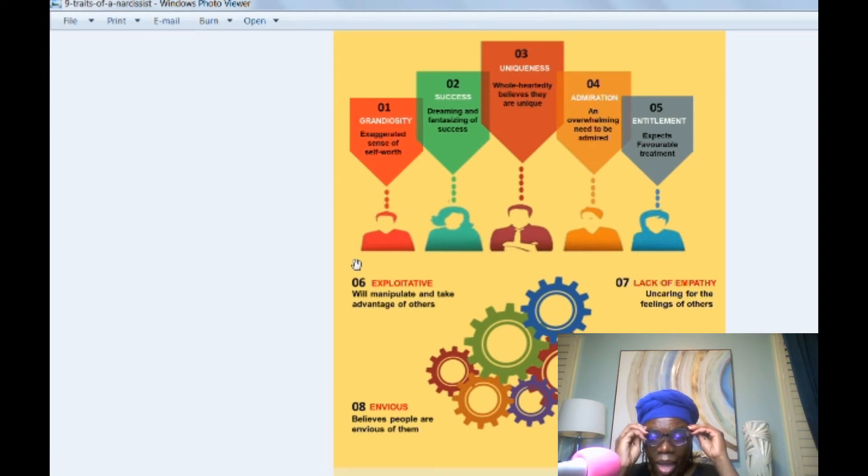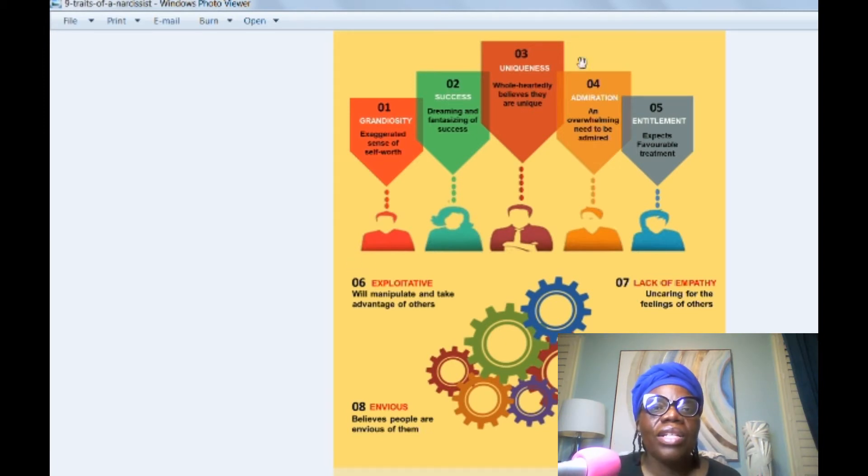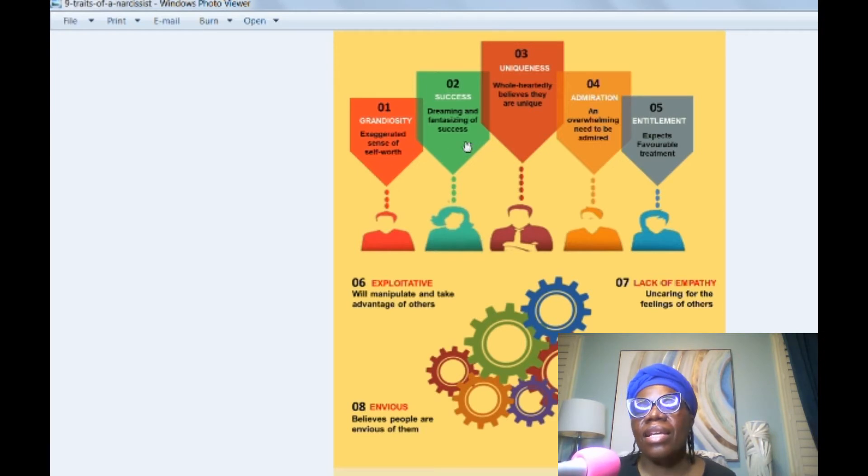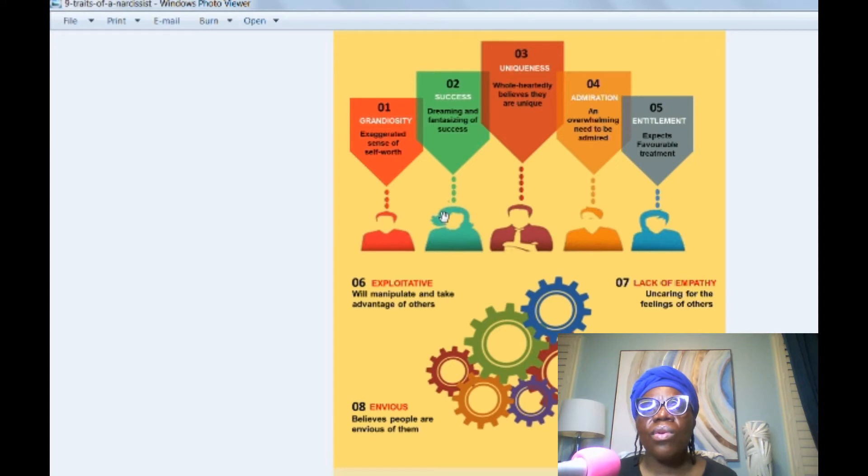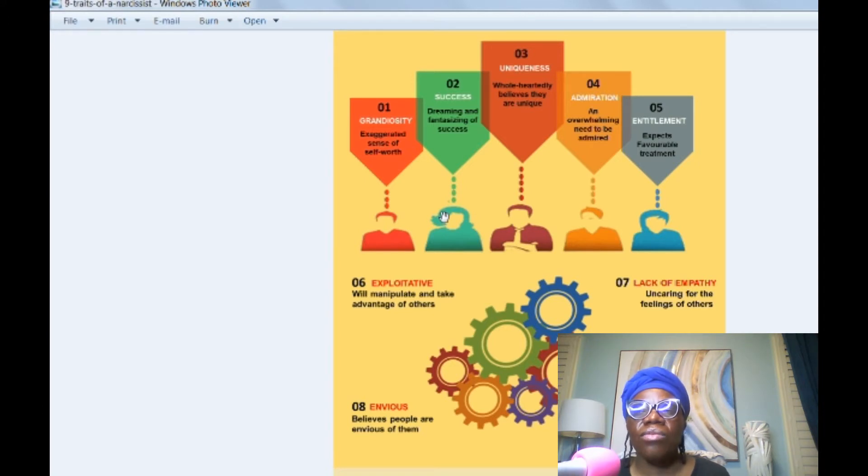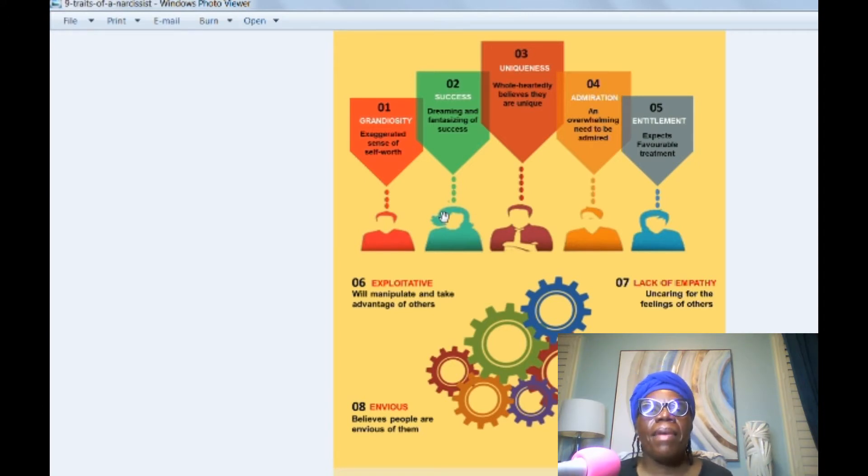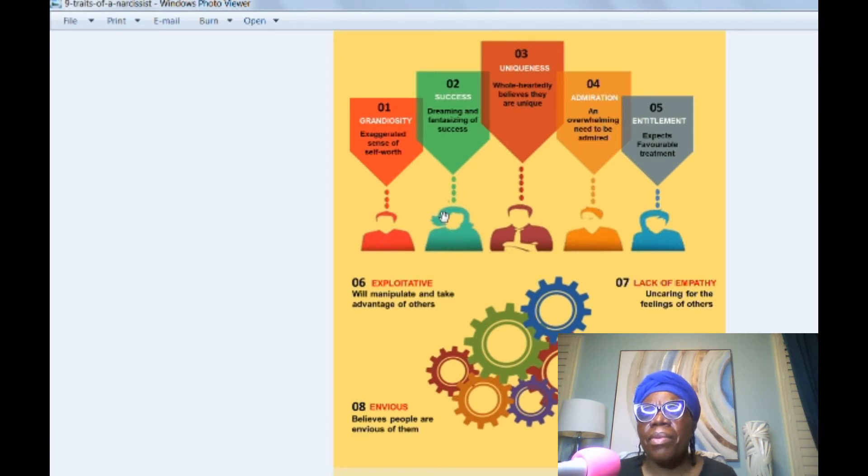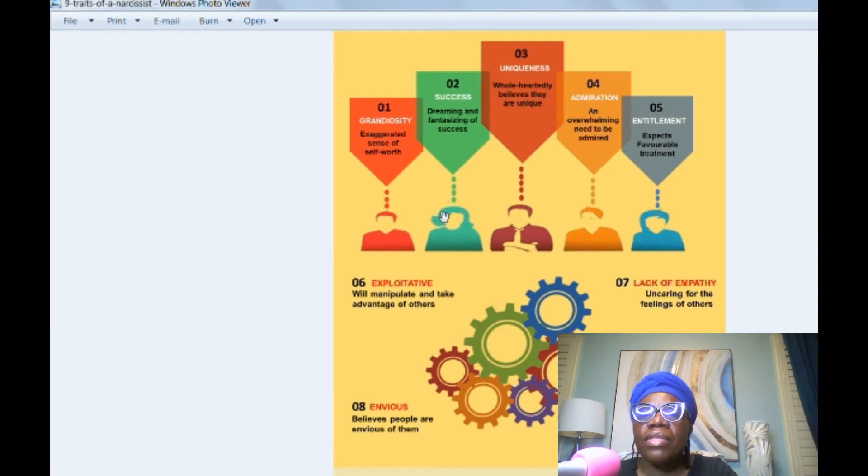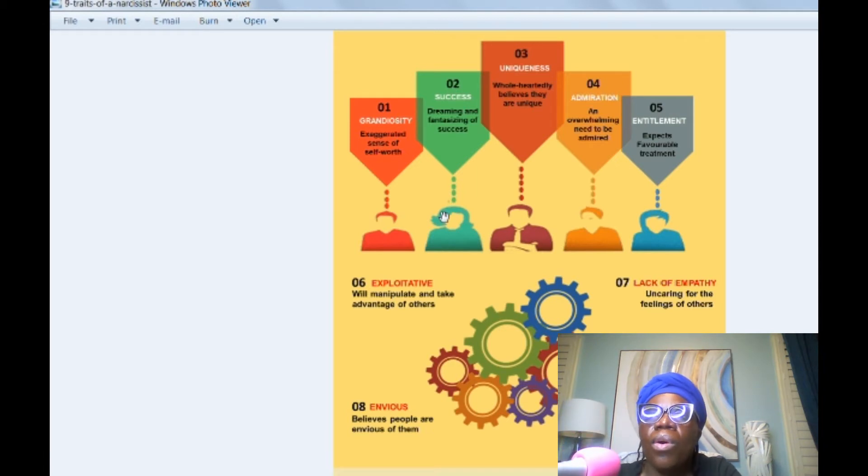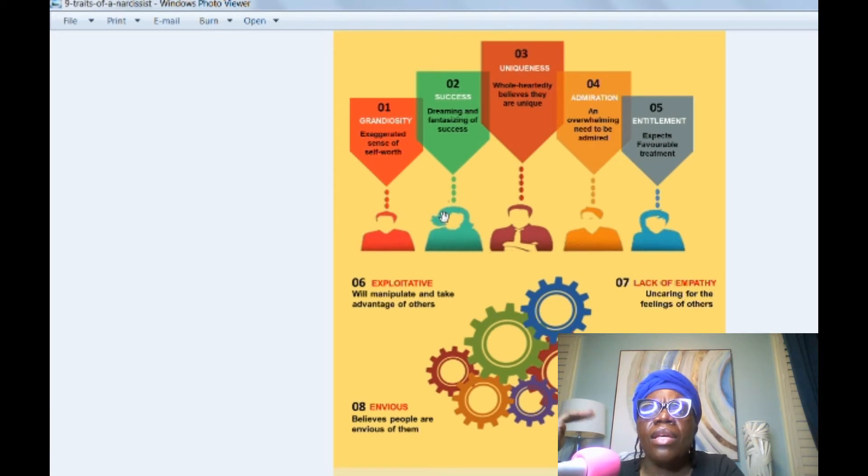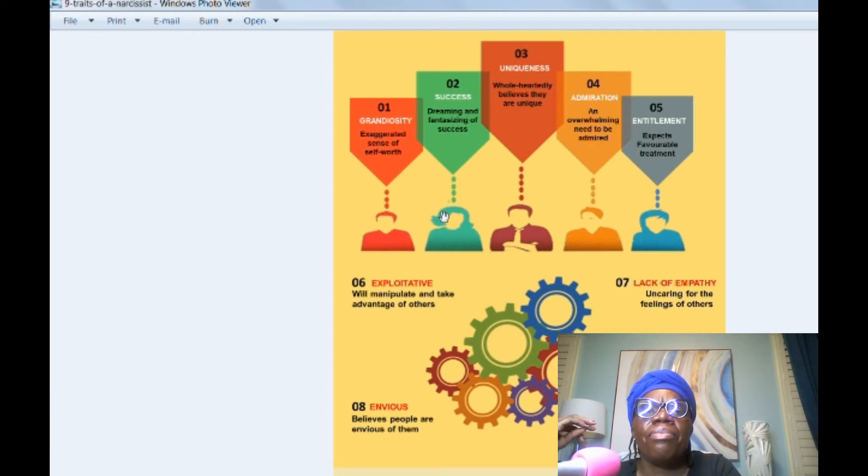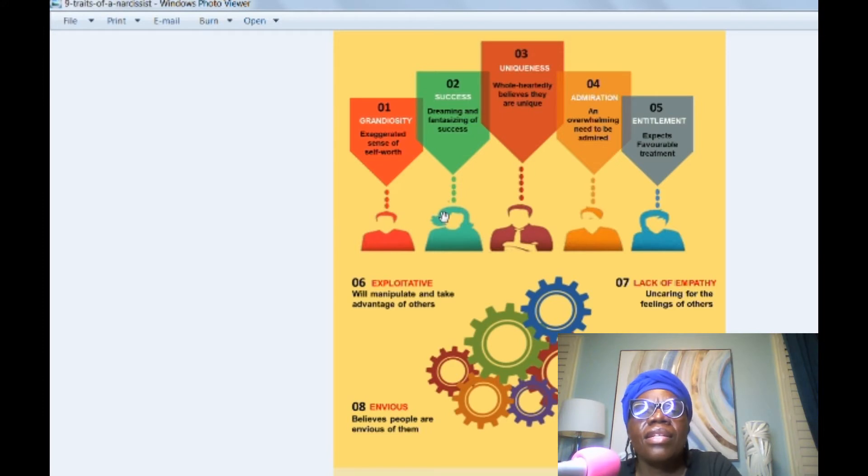Dreaming and fantasizing of success. This is something that I don't recall them telling me about with the individuals I was with, but I knew of some other individuals who would always be talking about maybe owning a business and always trying to do these business deals.